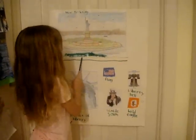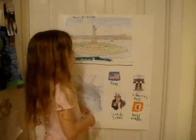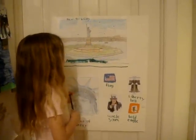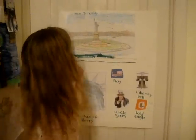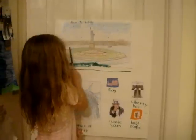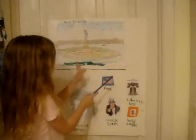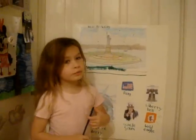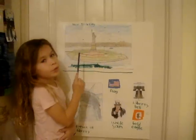The Statue of Liberty used to be brownish-goldish, but because of the weather, it turned turquoise. It was on an island, and around her it was very cold water, and she was very big and very beautiful.